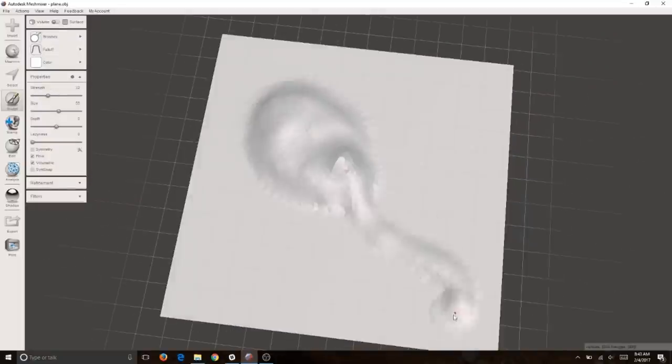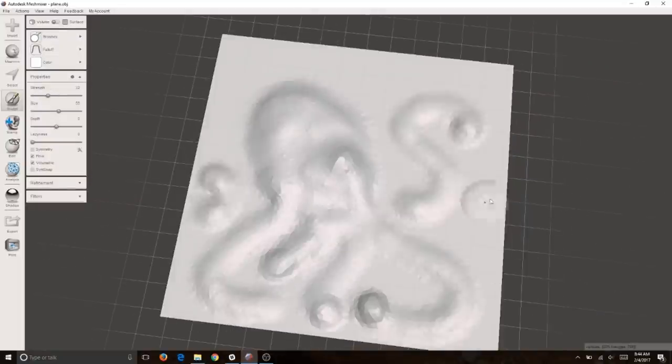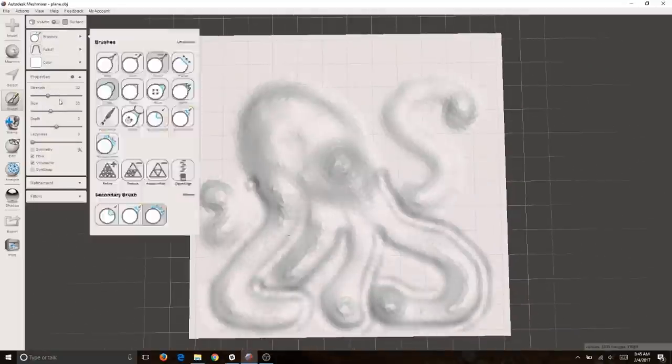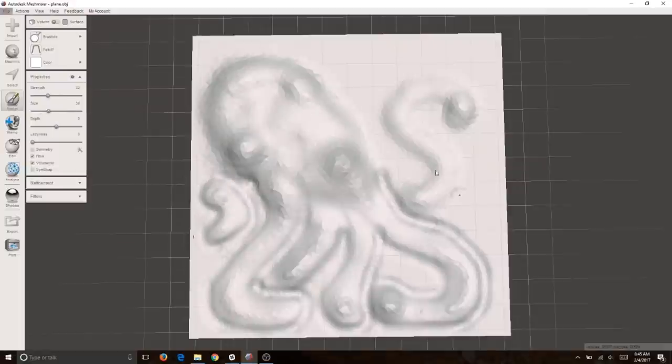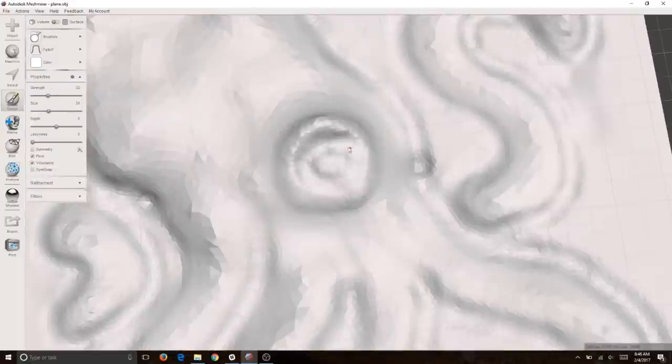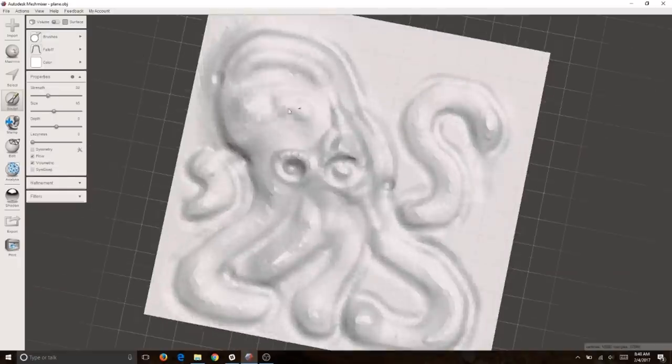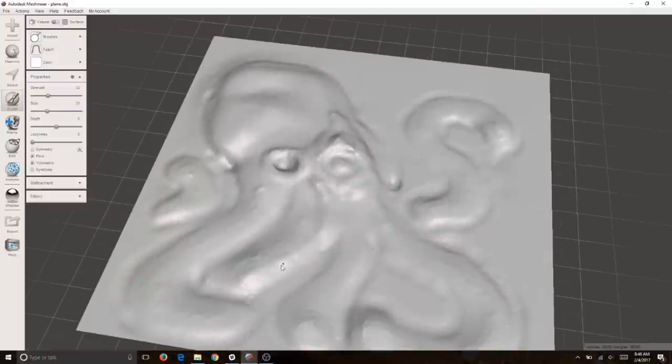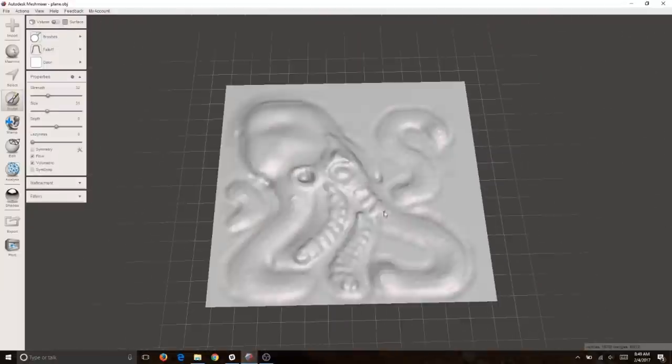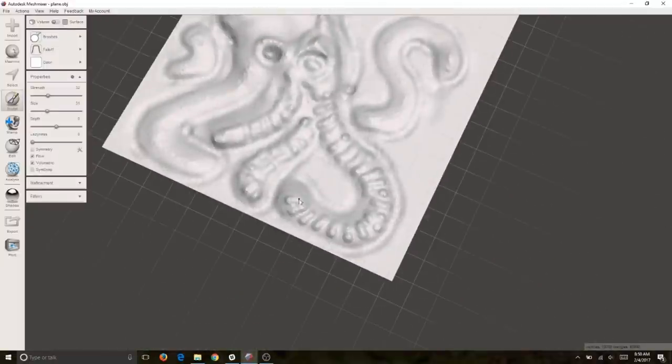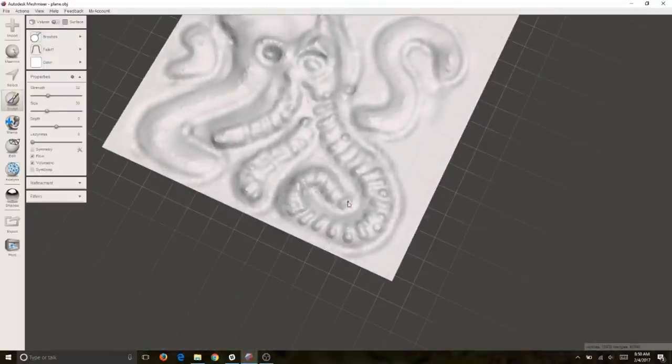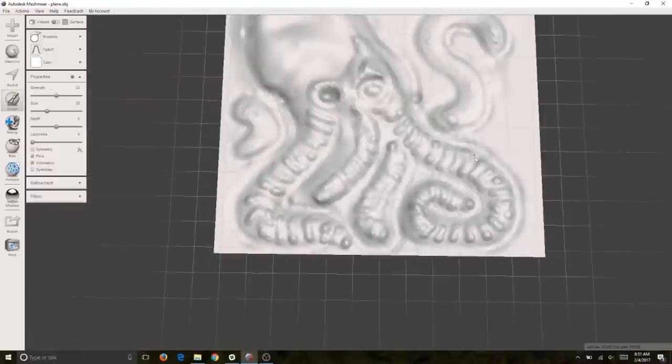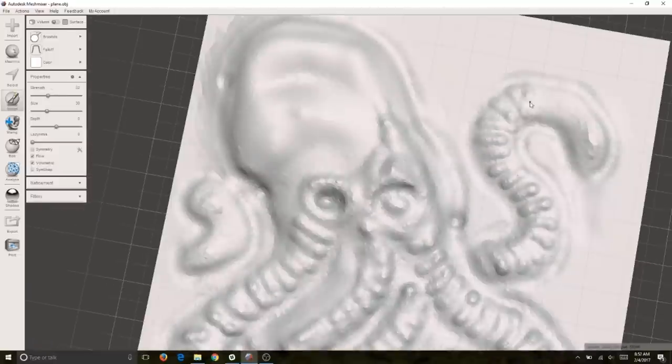I figured since I had some tiny end mills then I could do this really cool raised relief octopus sculpt. So I started in Mesh Mixer and I sculpted up this octopus and then I took it into Fusion 360.